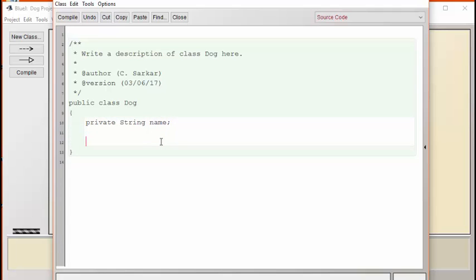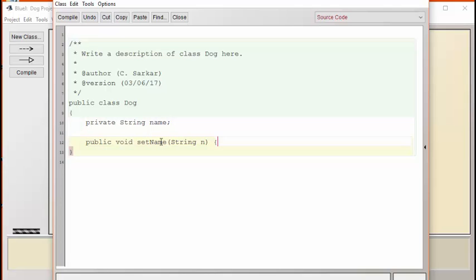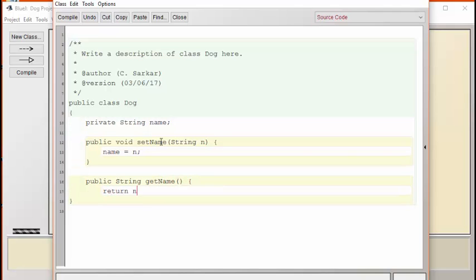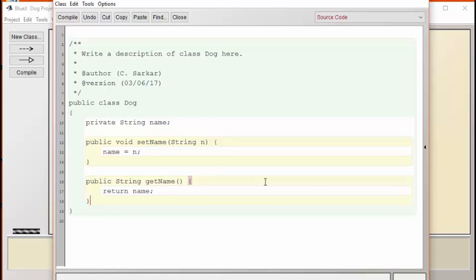We're now going to create a method that can set the dog's name and another method that can be used to retrieve the dog's name. With the setter and the getter method now in place, we have the working of a basic functional dog.